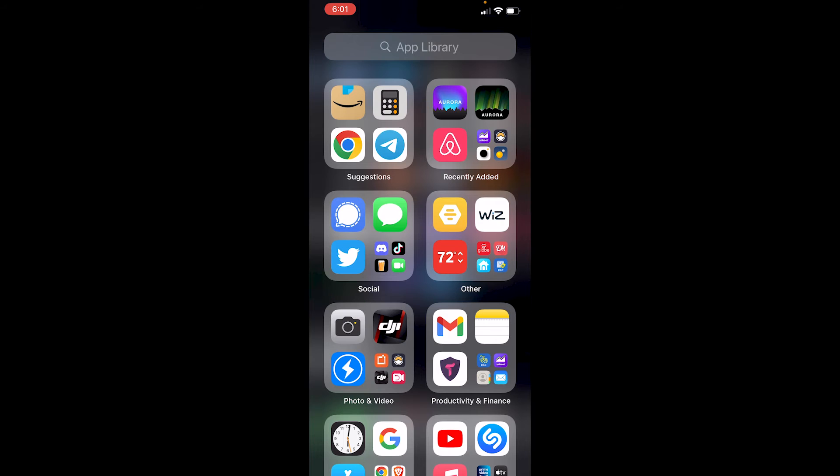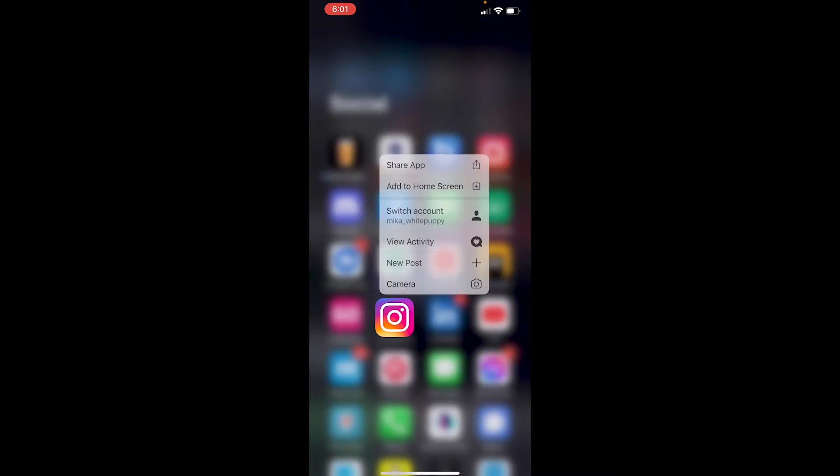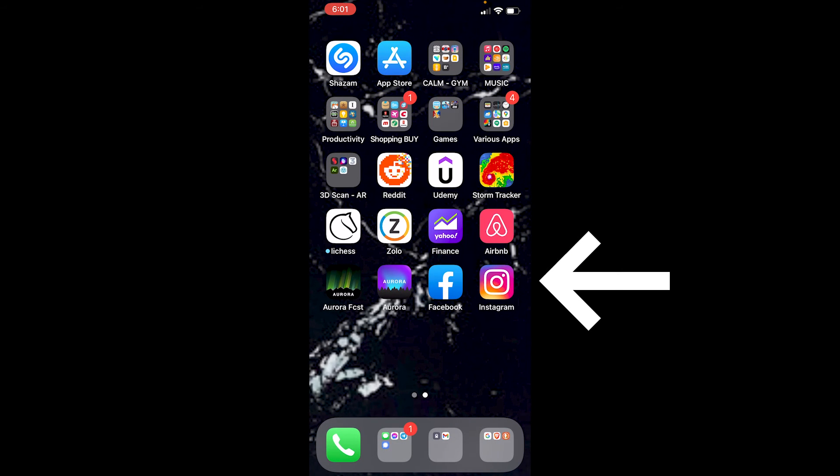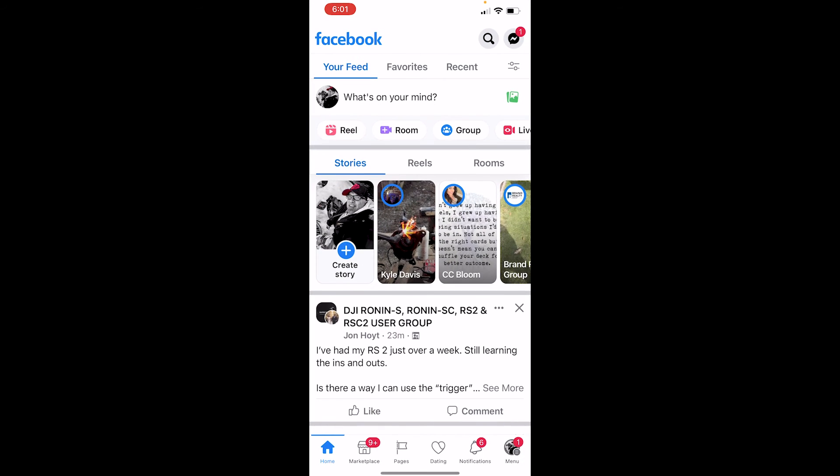Go back here. Click on the four icons again. See Instagram? Add to home screen right there. Boom, it's back. And you're good to go.